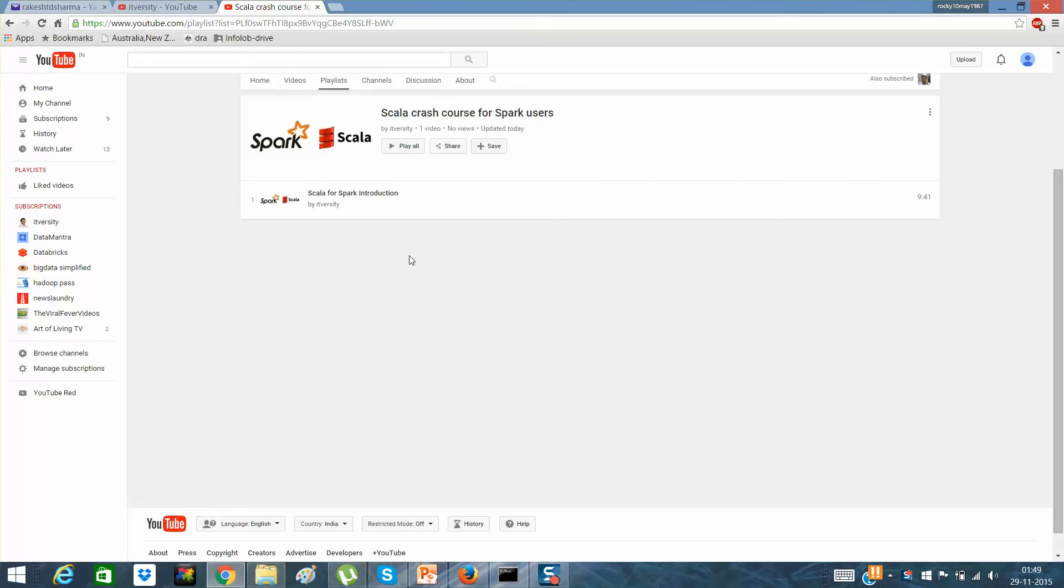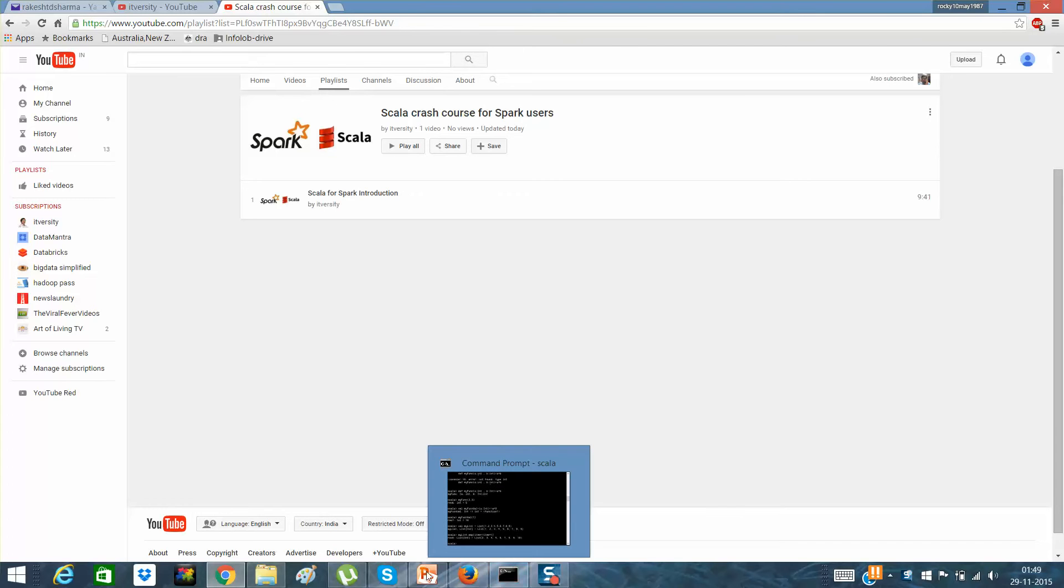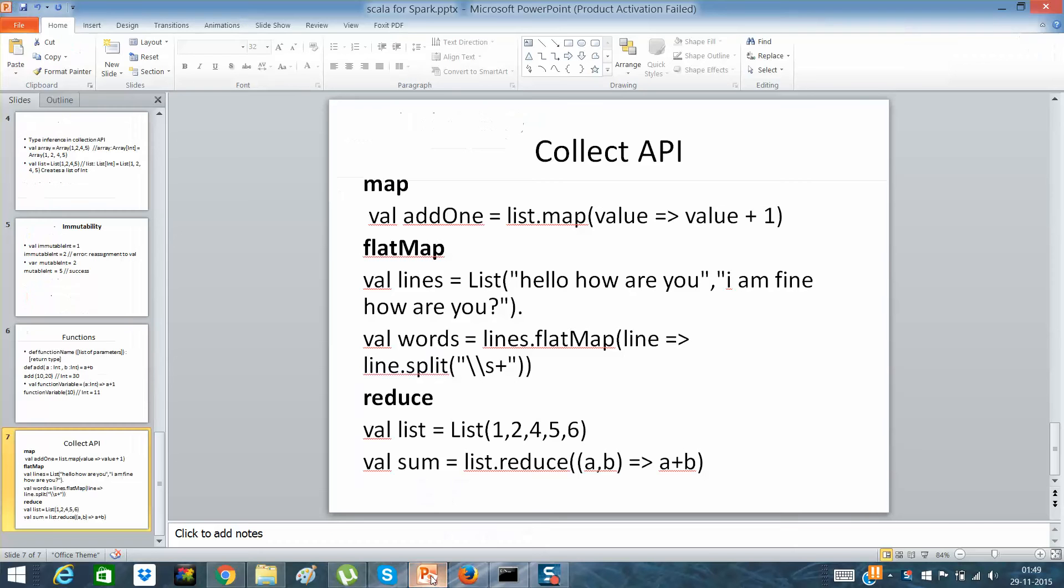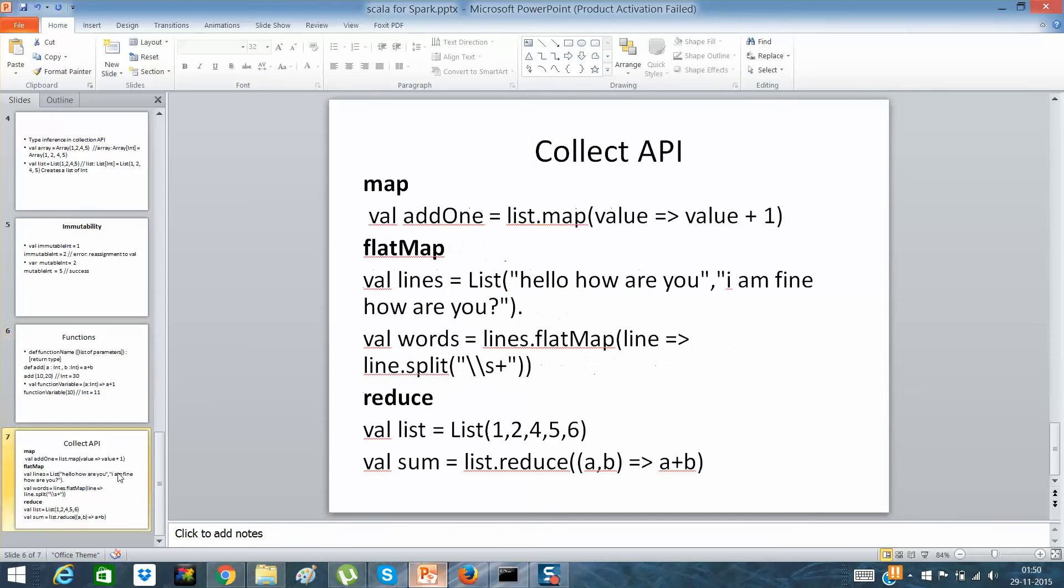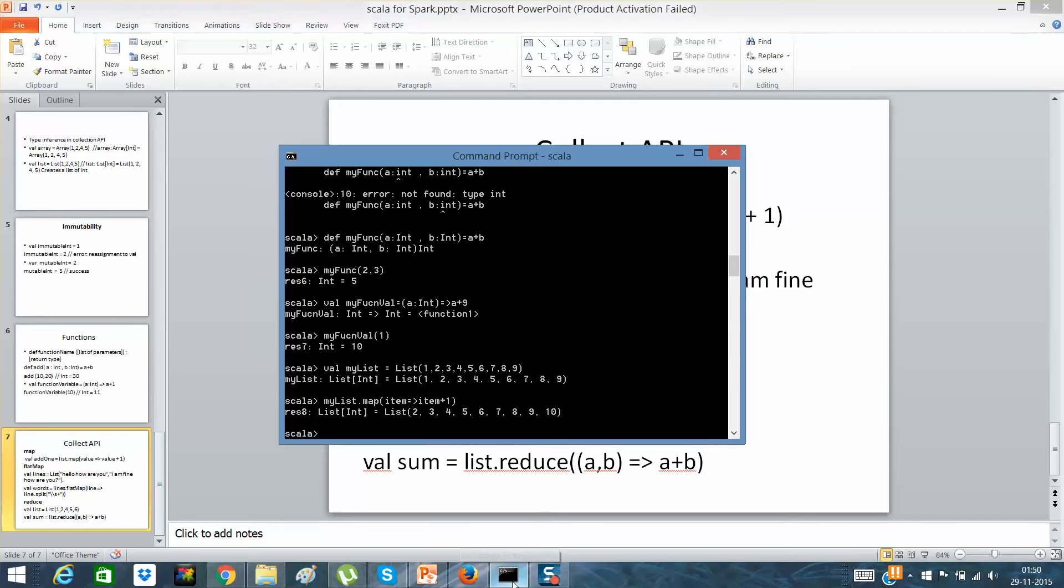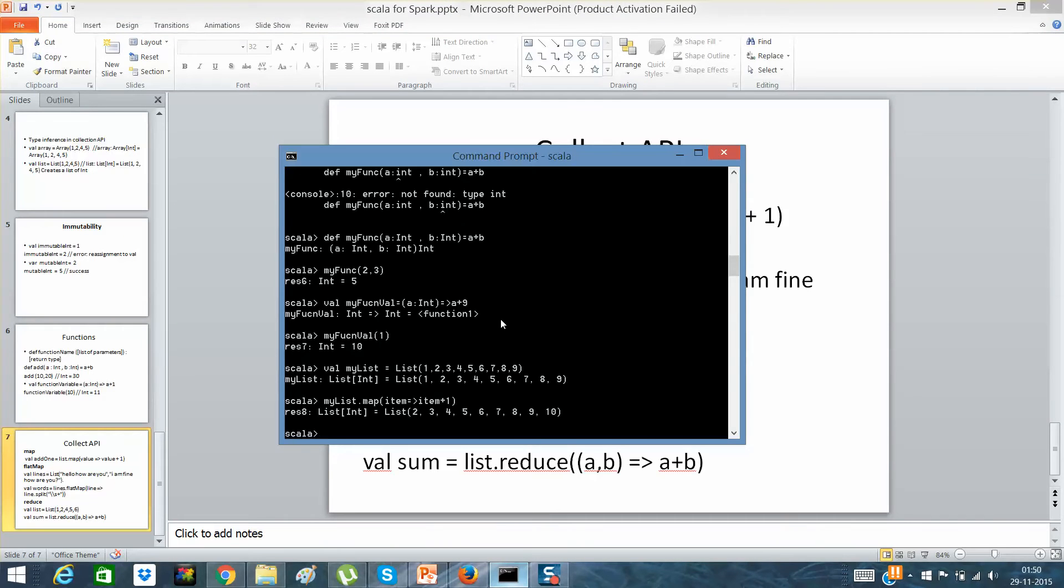I expect that you must have gone through the previous videos in this playlist, then only this particular video will make sense to you. I hope that you remember we have certain functions. We had gone through function immutability and other stuff. Now I'll focus on collection API.